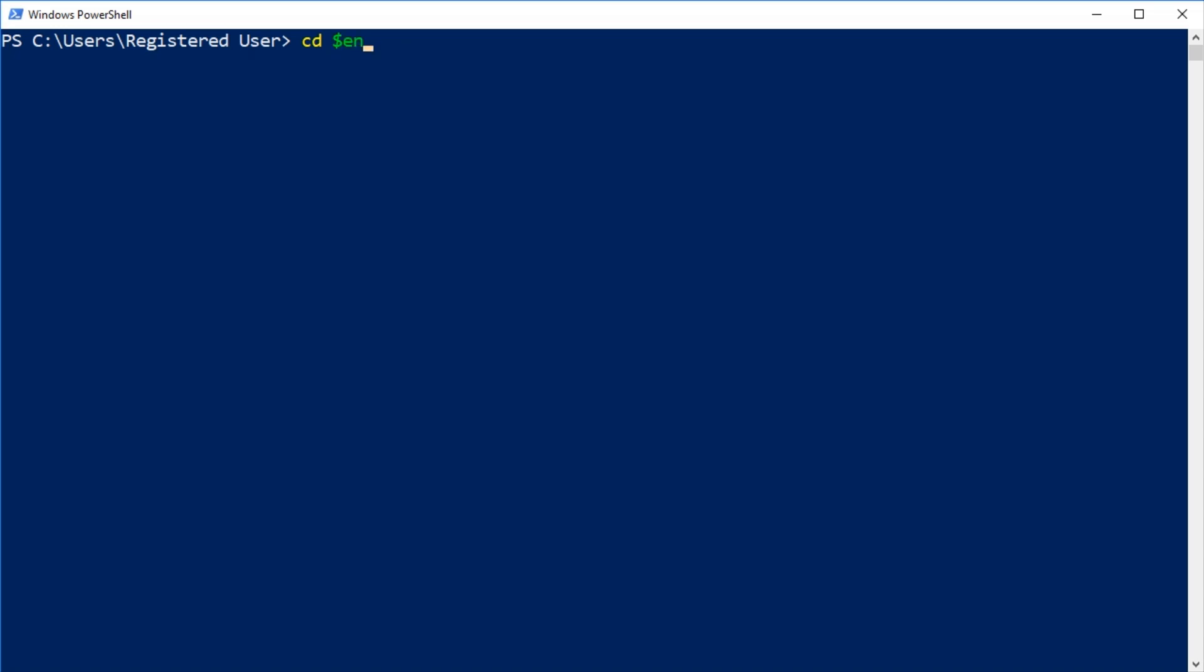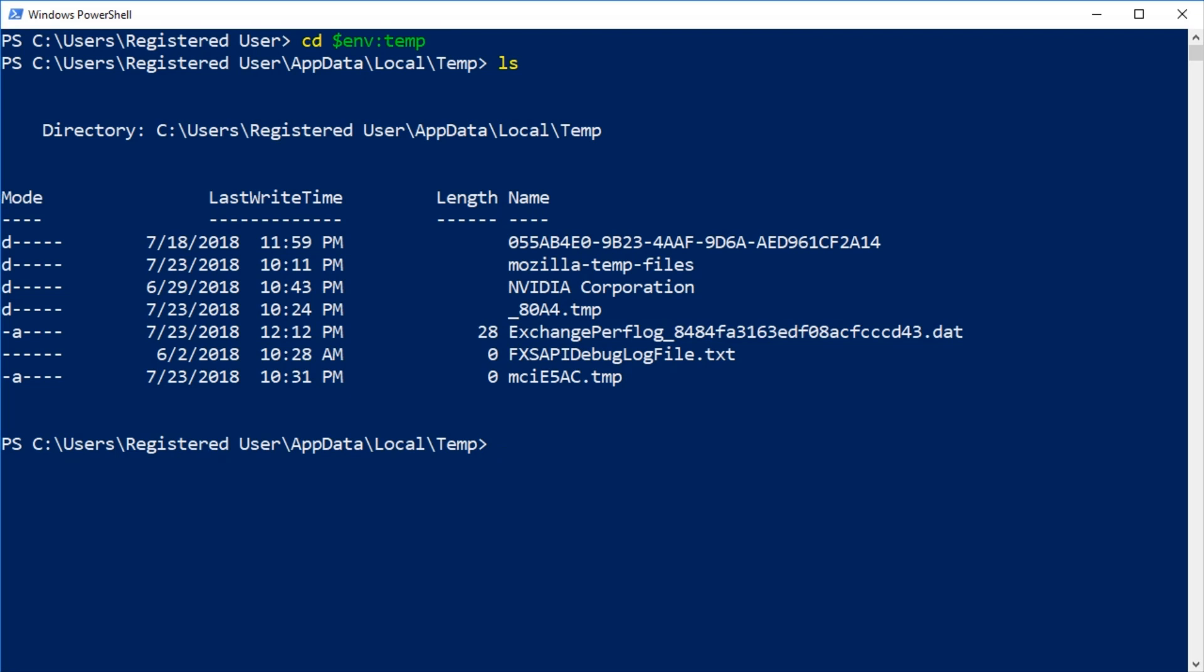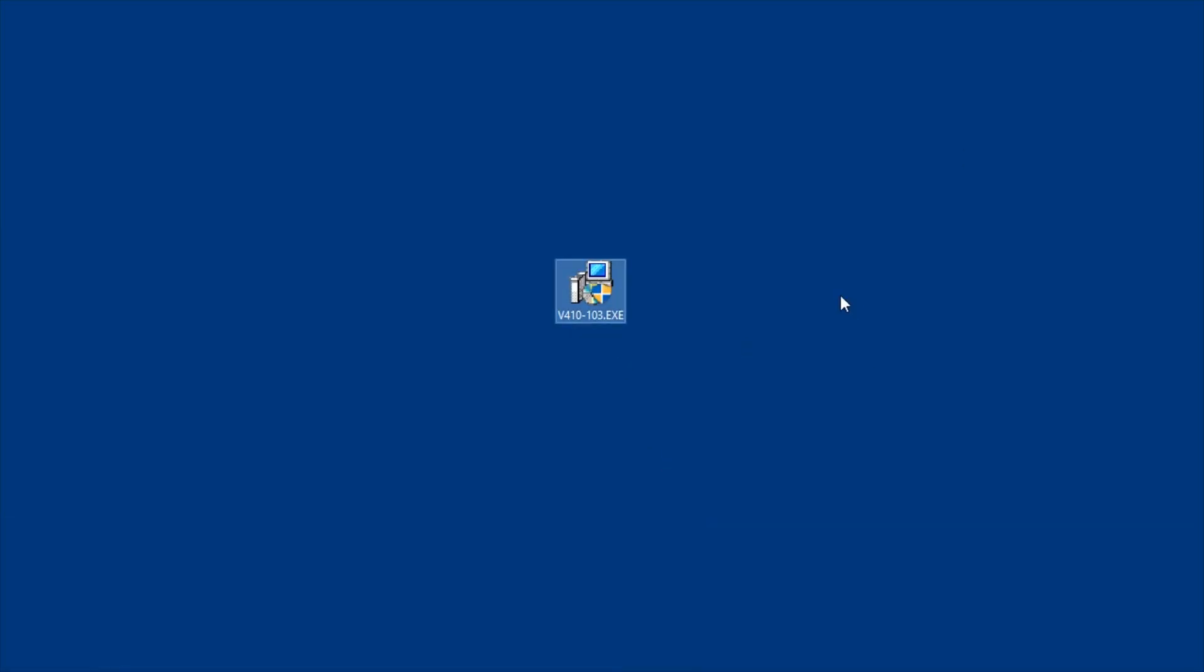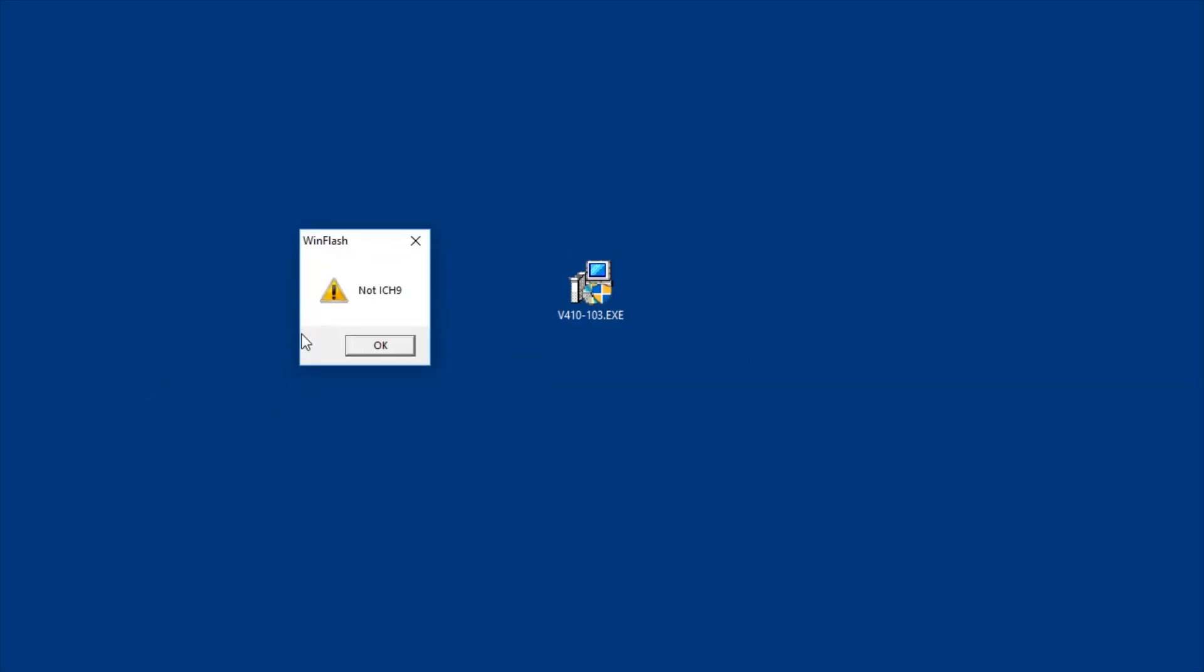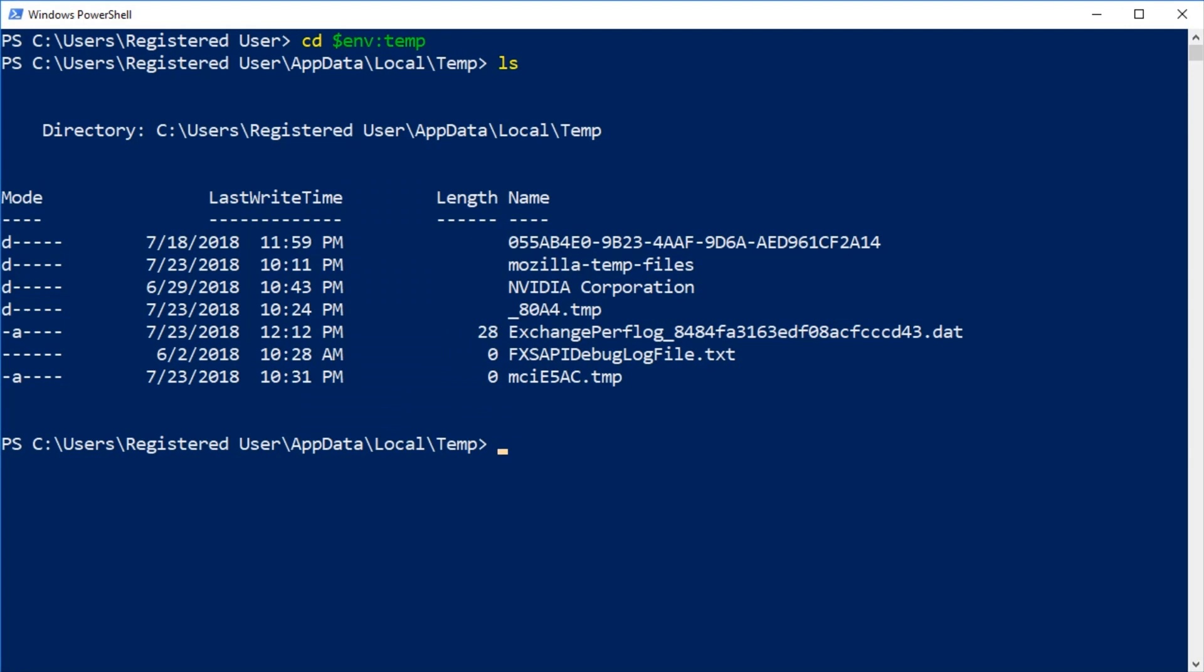CD$ENV:temp changes to the temporary folder. LS shows the directory contents. Switch back to the desktop and run the downloaded BIOS executable. The program throws an error because I'm not using a Dell Vostro. And even if you were, just stop and do not proceed any further. Either way, do not close the message prompt. Instead, switch back to PowerShell.